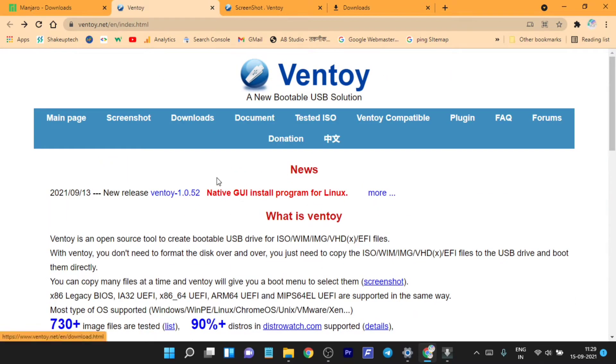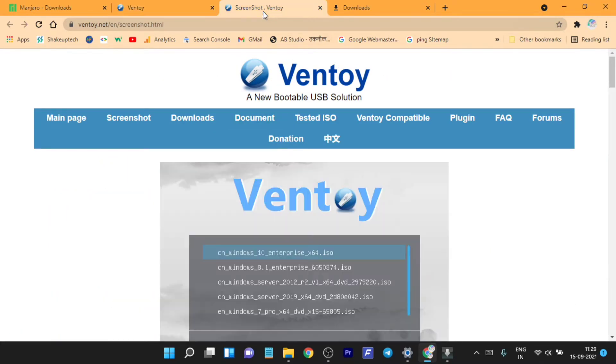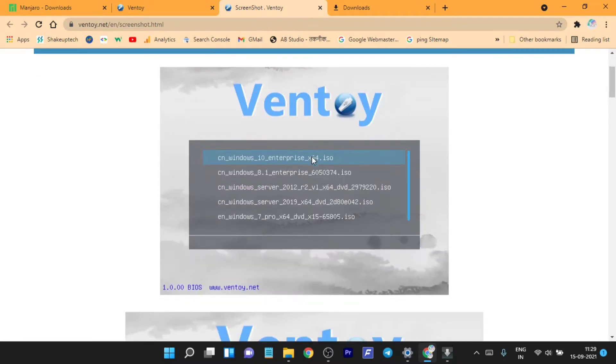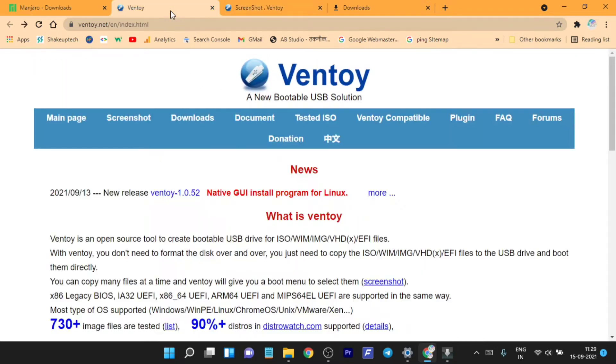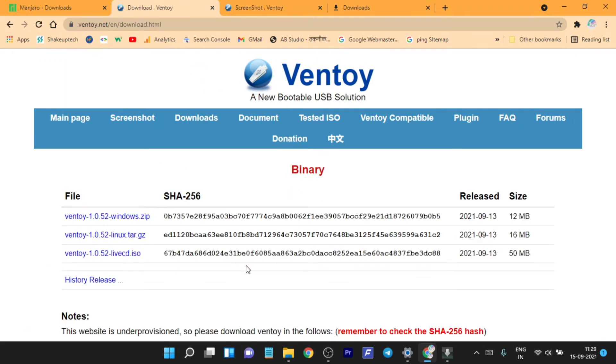You need to visit this website called ventoy.net and it will help you to create a bootable USB, but not with just a single ISO file. You will see this option when you boot from your USB device and you will have the option to choose which ISO file you want to boot into, so you can have multiple OSs into one USB.